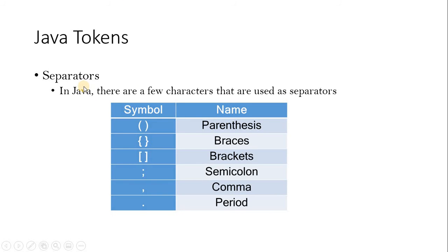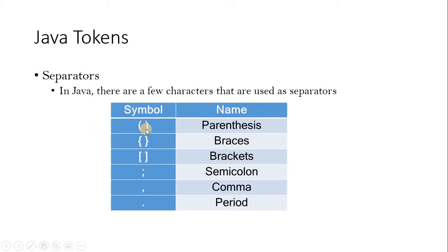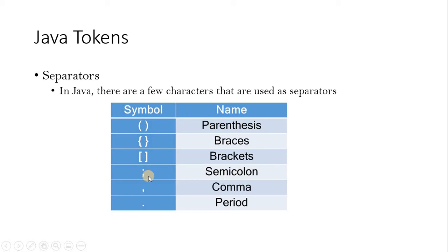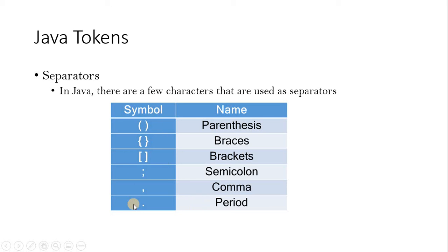When you come to separators, we have different separators which can be parentheses, can be used at the end of the method. Braces for opening and closing classes and methods. Brackets can be used for any array declarations. And every statement will be ended with the semicolon. Comma for separating the arguments or the parameters. Dot for bringing any object values. So different separators are there. These can be used in the program code.